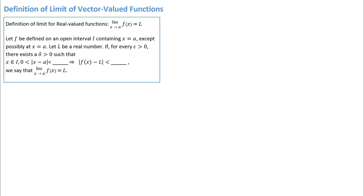Hi. In this video we're going to look at the definition of limit of vector-valued functions. Here in this box I have written the definition of limit for real-valued functions — the kind of functions you worked with in calculus 1 and also probably calculus 2.